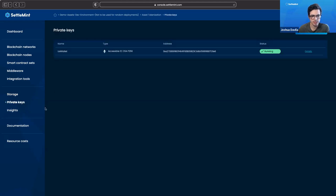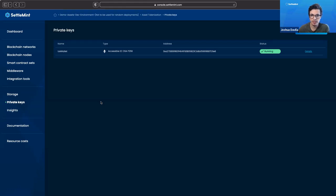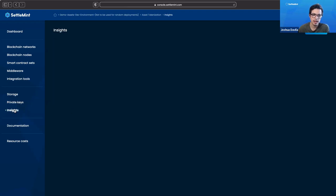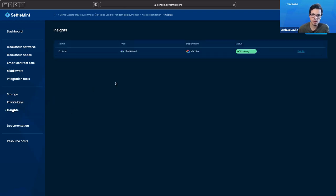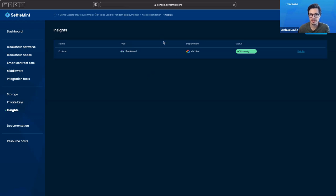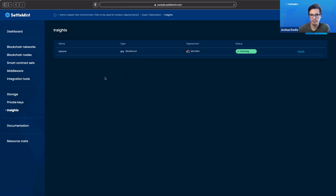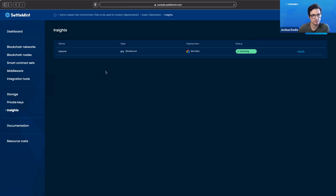We continue. Then we have our private keys. Our private key is just what allows us to be able to deploy any contracts onto our blockchain network and to do all the things that we need to do. And then, as you saw, our insights. This is our block explorer. We're using BlockScout, and we can see that it's running. And this is what helps us see the information that is on-chain to check the health of our blockchain and to check maybe our transactions through our transaction hash and see that it's gone through, for example.